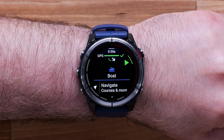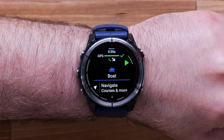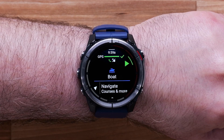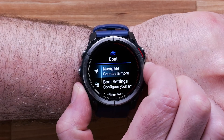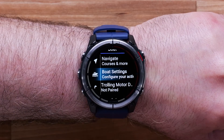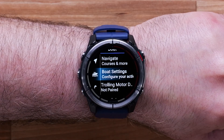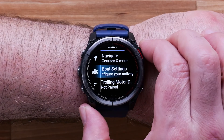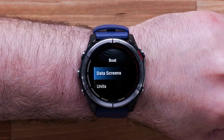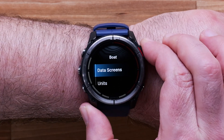Here you can see the Pre-Activity Settings screen. Scroll down and select Boat Settings to make changes to the activity settings, then select Data Screens.